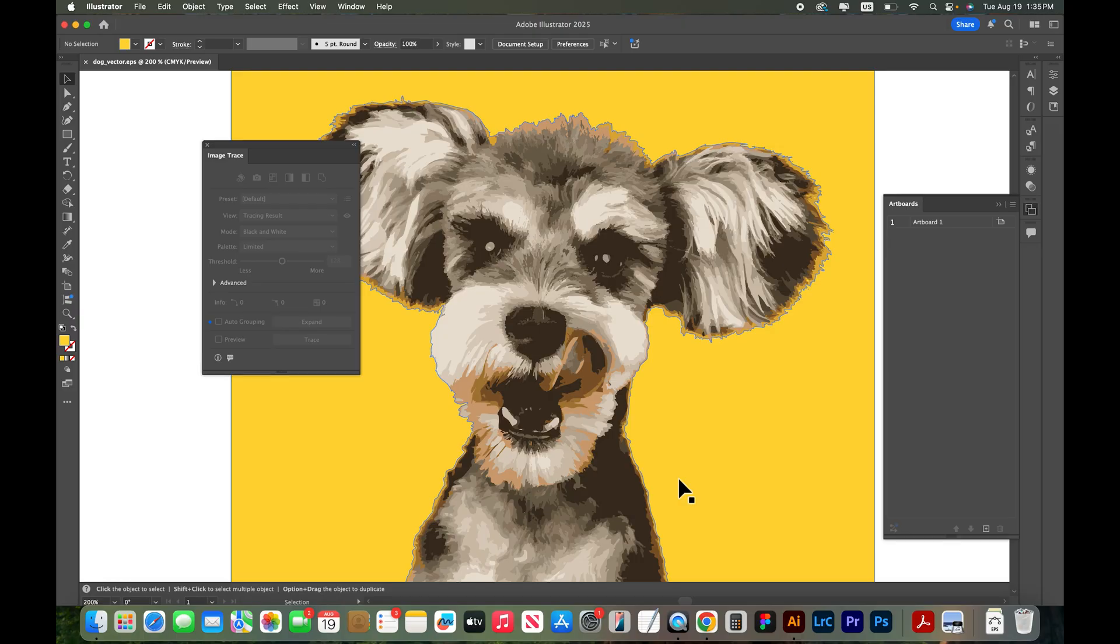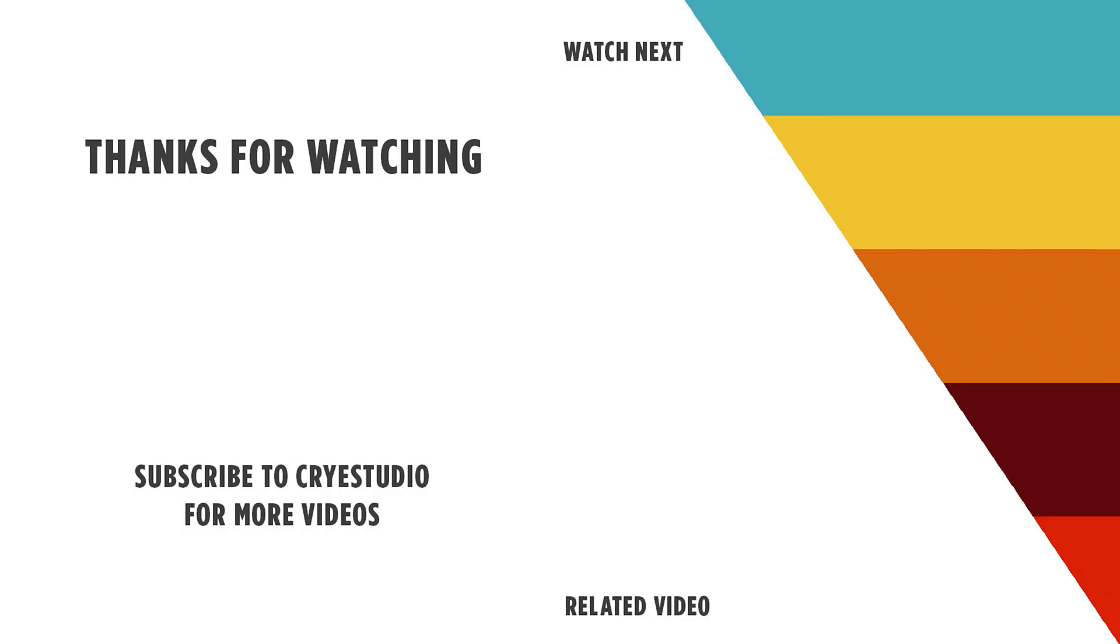If you like this video hit the thumbs up and leave a comment below and subscribe to Cry Studio for more graphic design and Illustrator tutorials. Thanks so much.